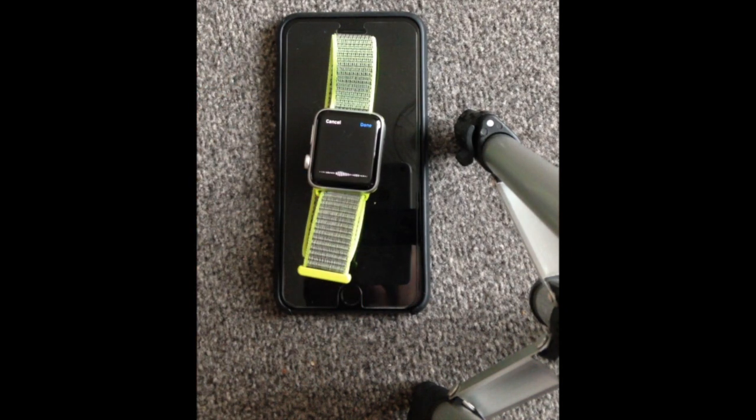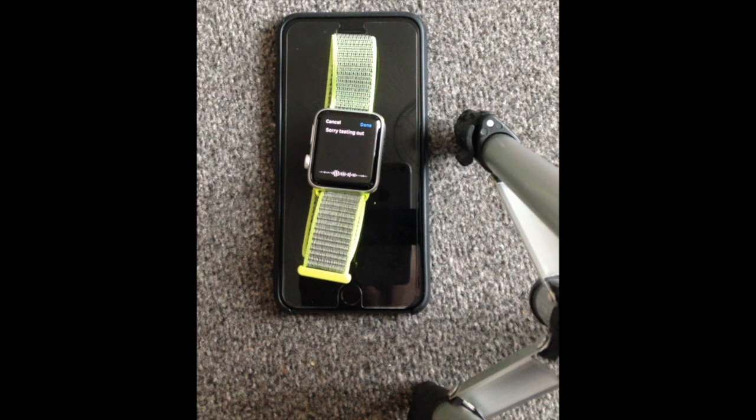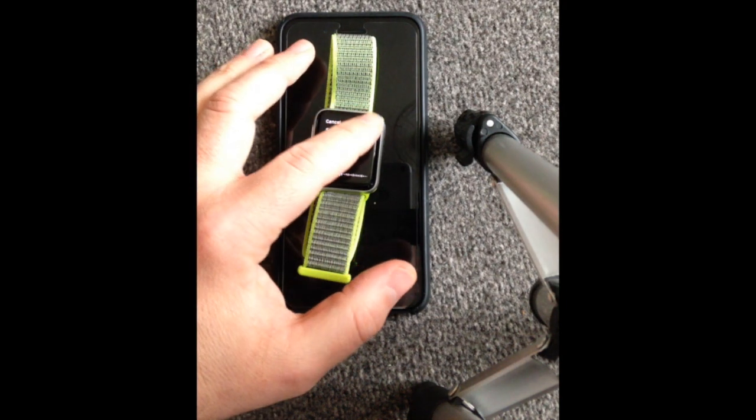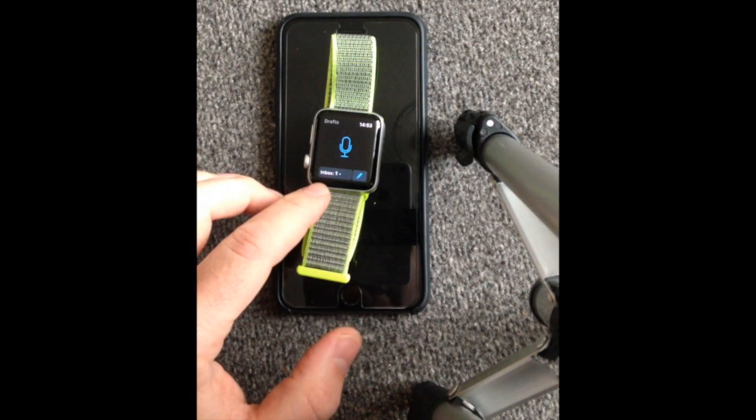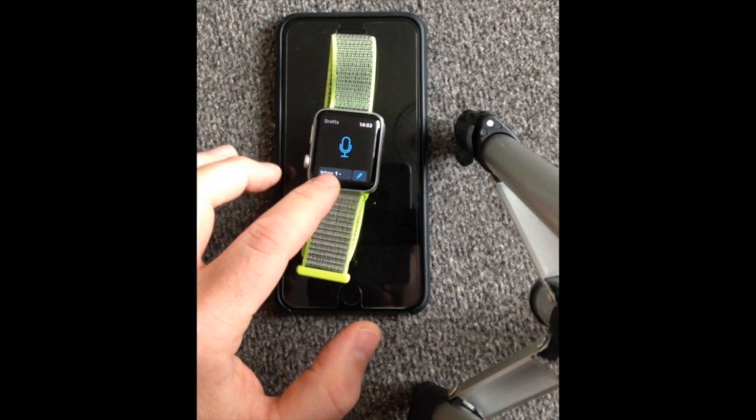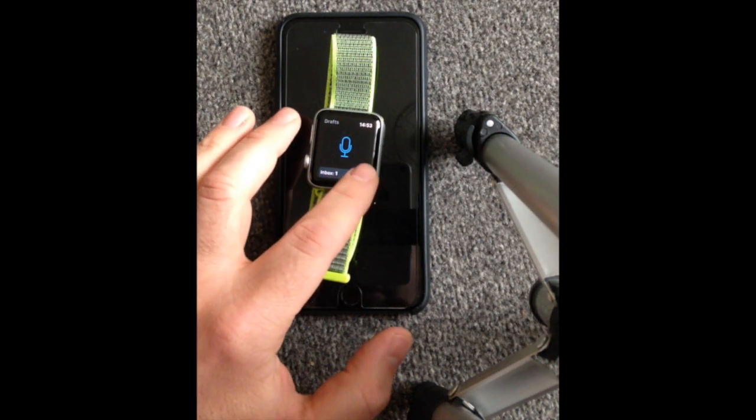So we're testing out Drafts 5 on the Apple Watch. Press you're done, and as you can see straight away, inbox shows as one.